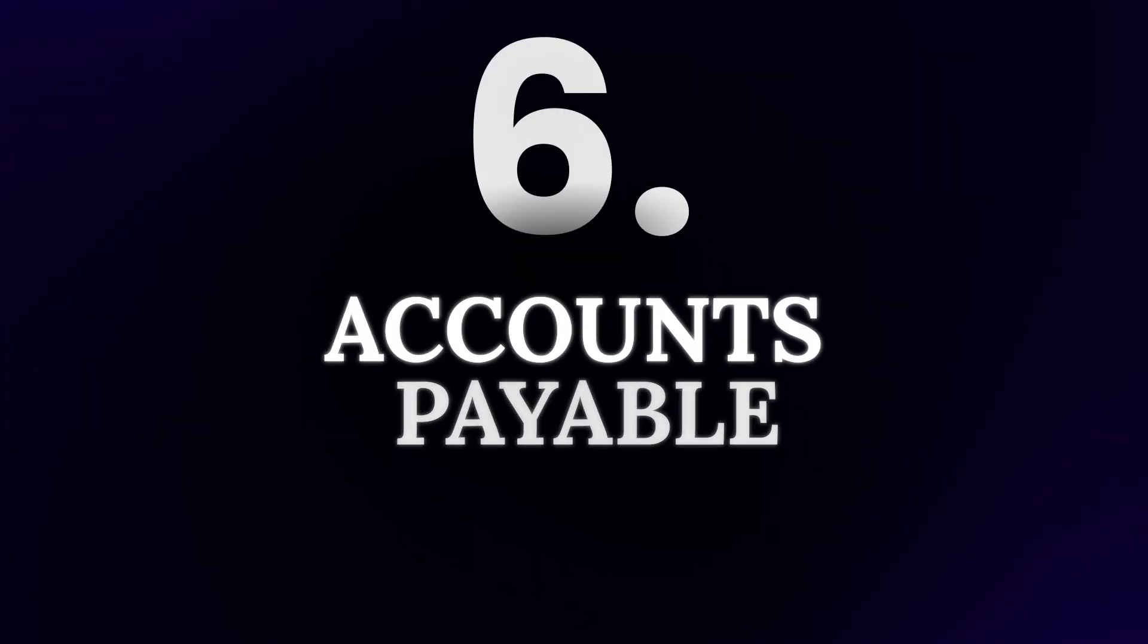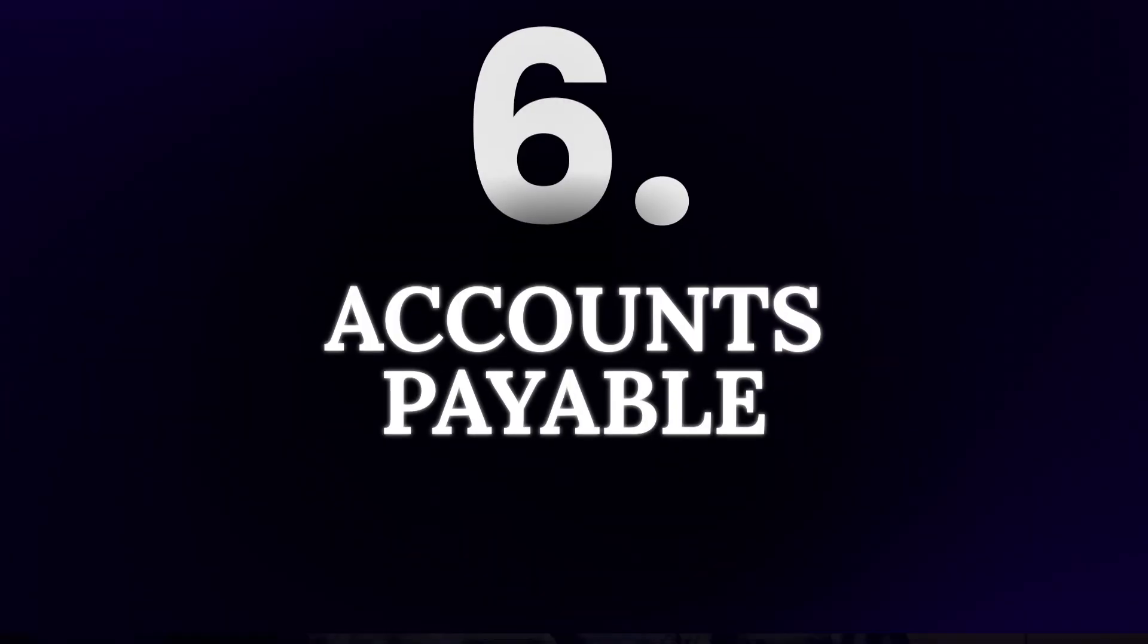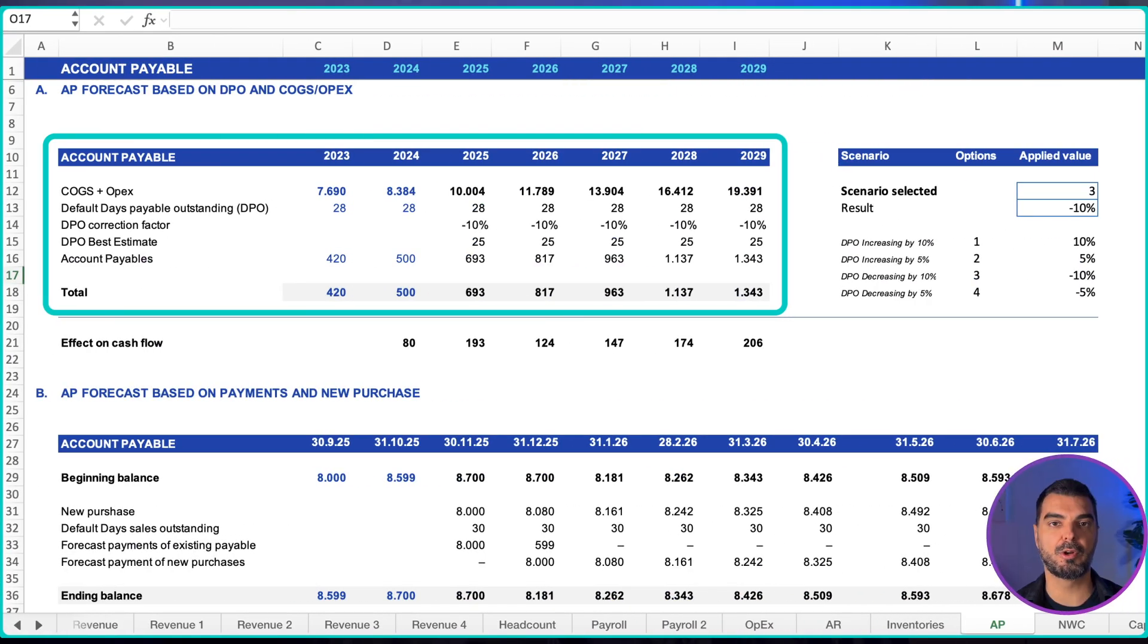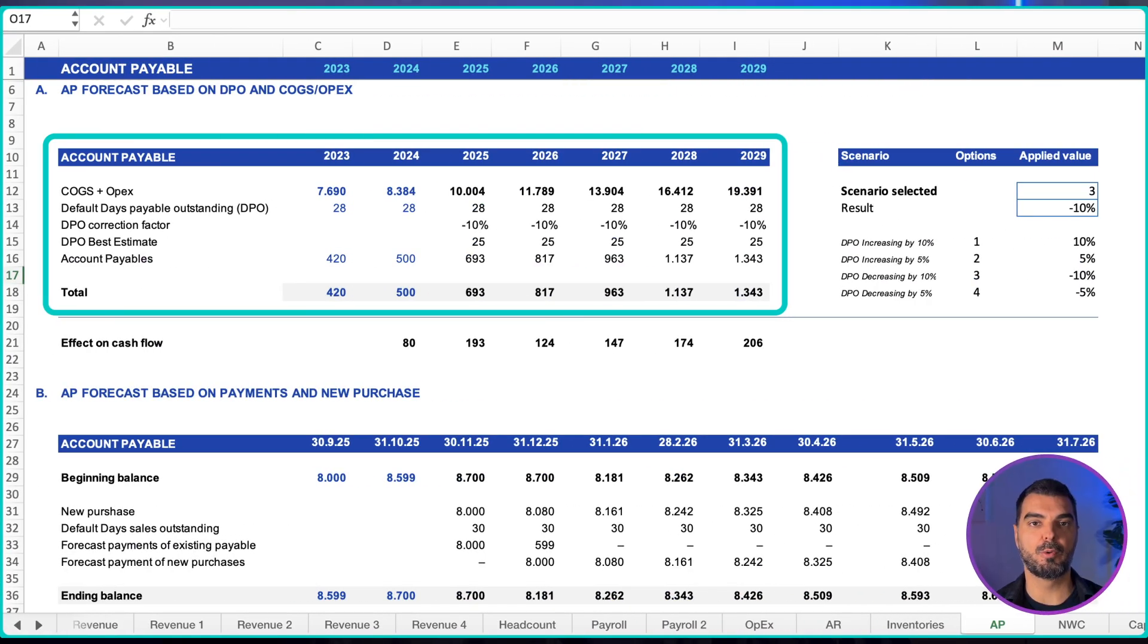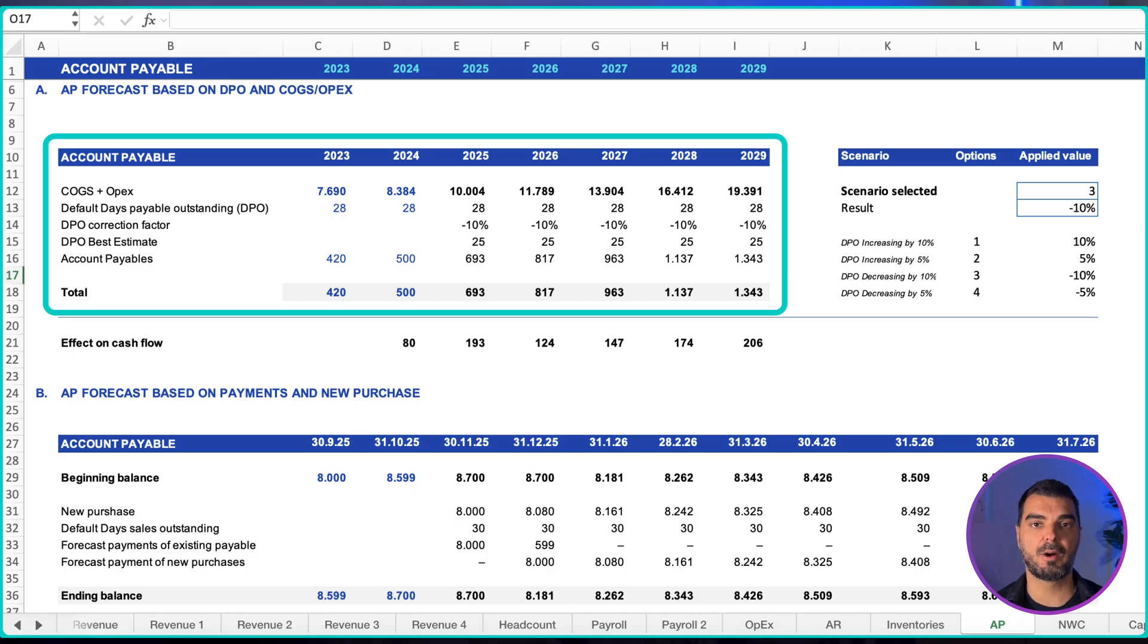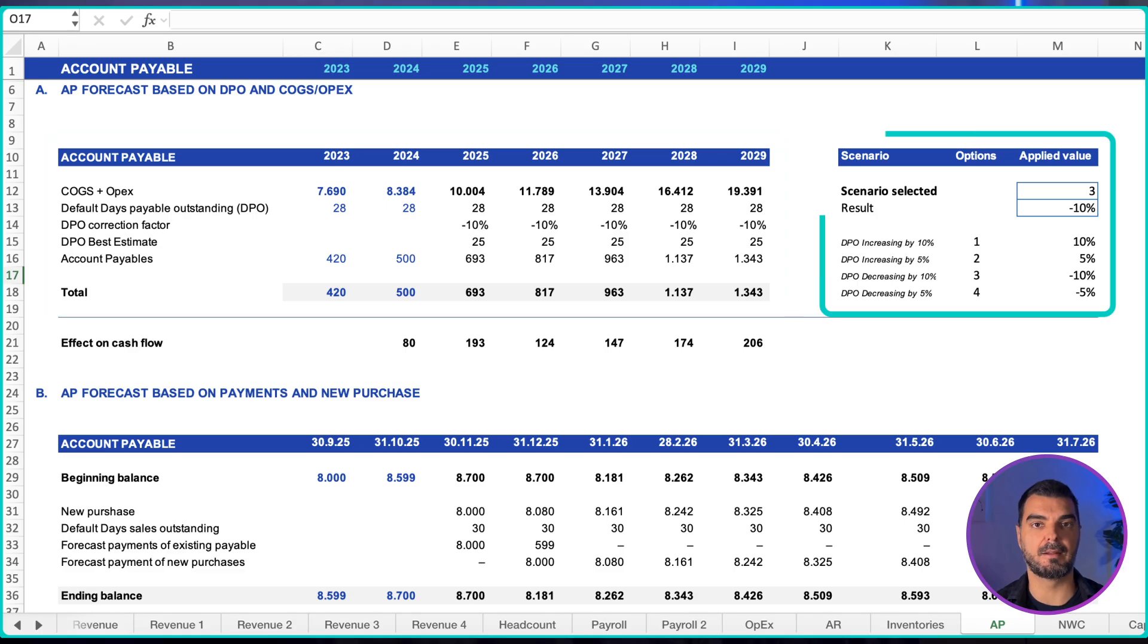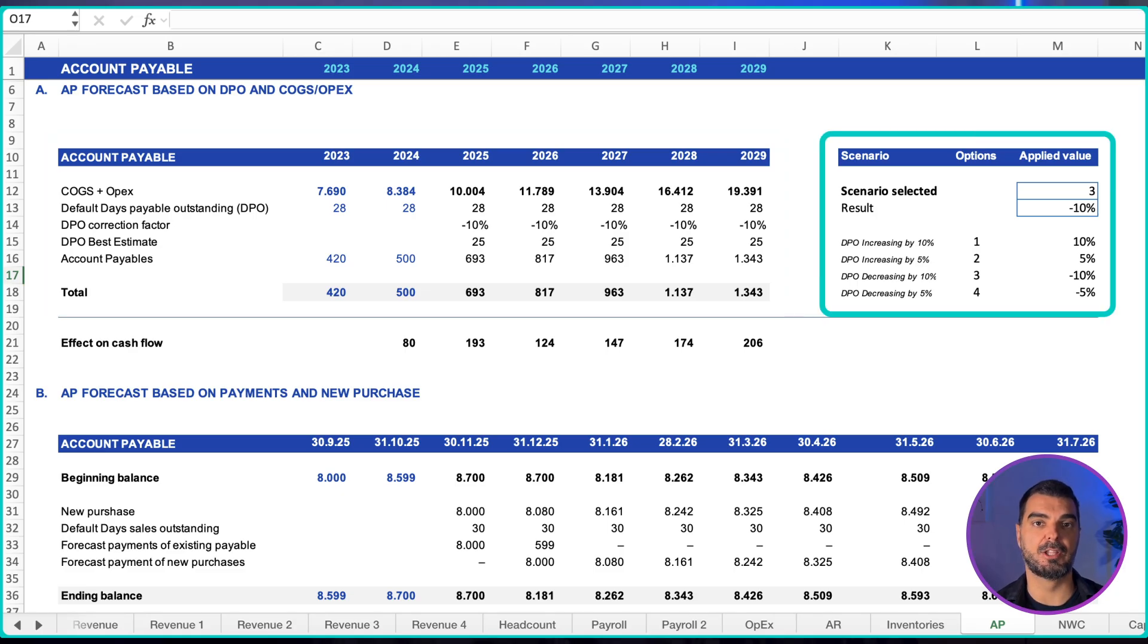Accounts payable. Again, two approaches. Simple approach for quarterly or annual plans: combine cost of goods sold and vendor-paid operating expenses. Apply days payable outstanding and compute the balance. Use a scenario switch for terms tightening or extension.